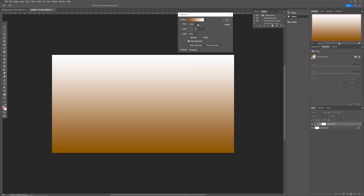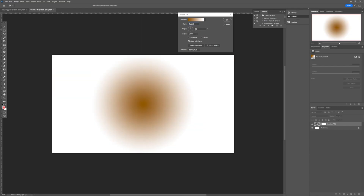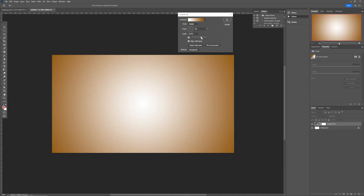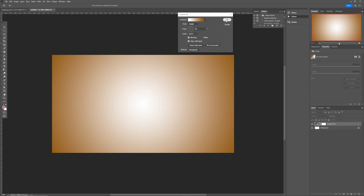Come back to the settings and make the gradient radial so it centers. Hit the reverse option, then scale it up to remove the sharp edges. Once you drag it to the right you'll see how it looks — there are no strict rules here, just follow your eye. We'll leave it like this and hit OK.